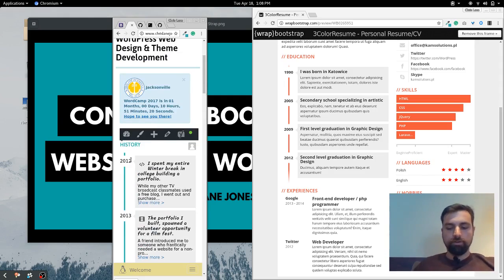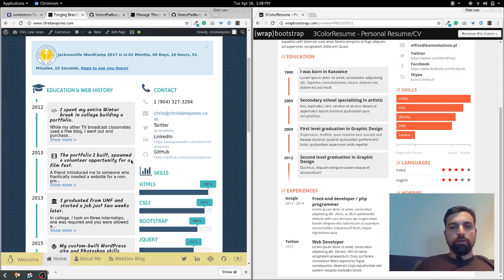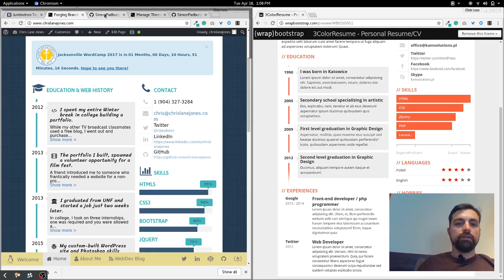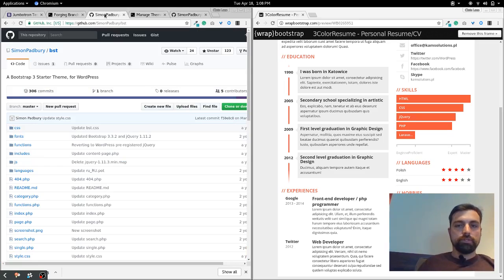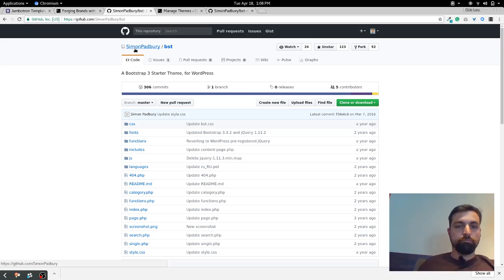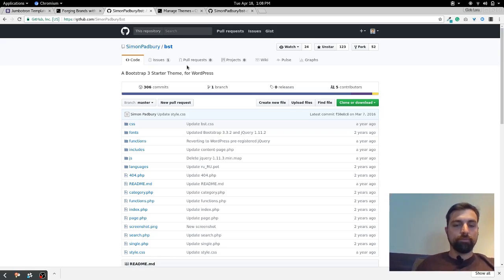Okay, so how did I get this done? Now what I did is I went to this site here. There's a guy named Simon Padbury.